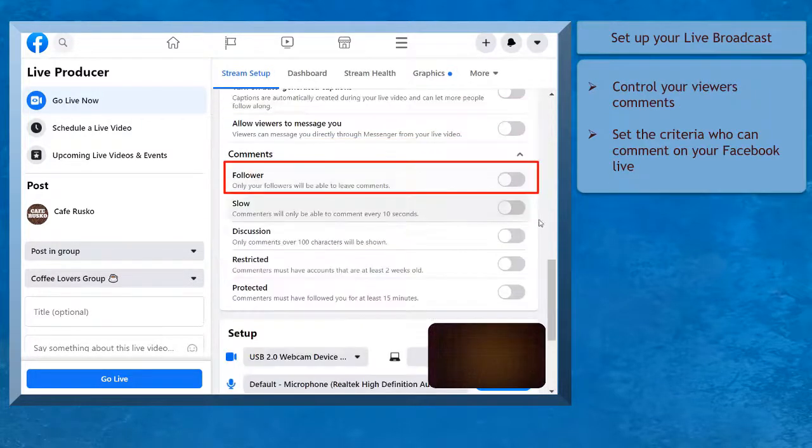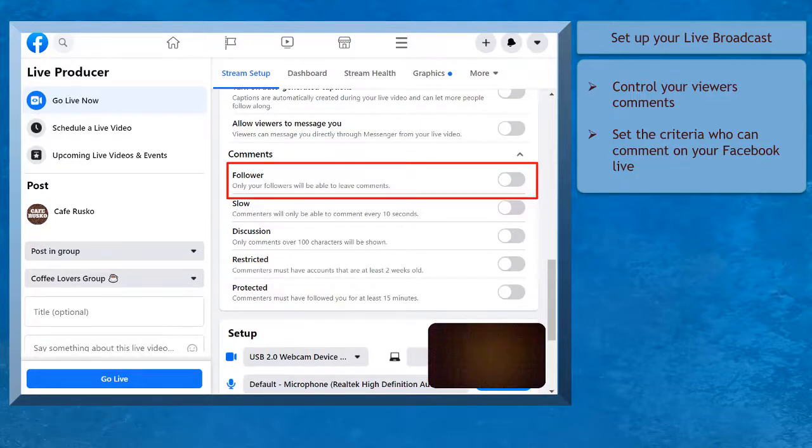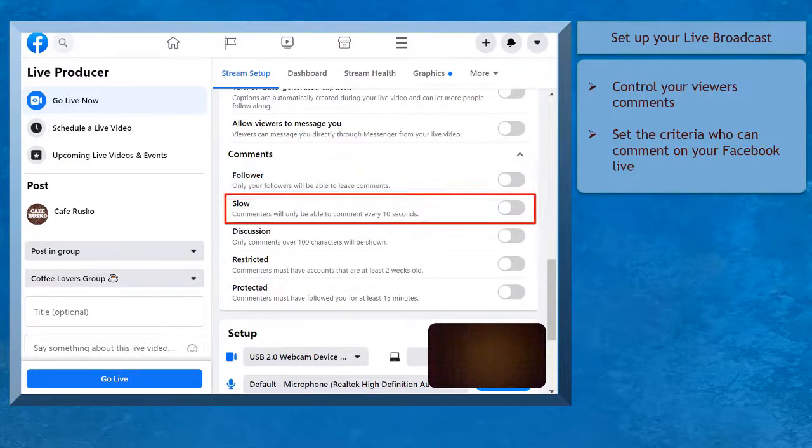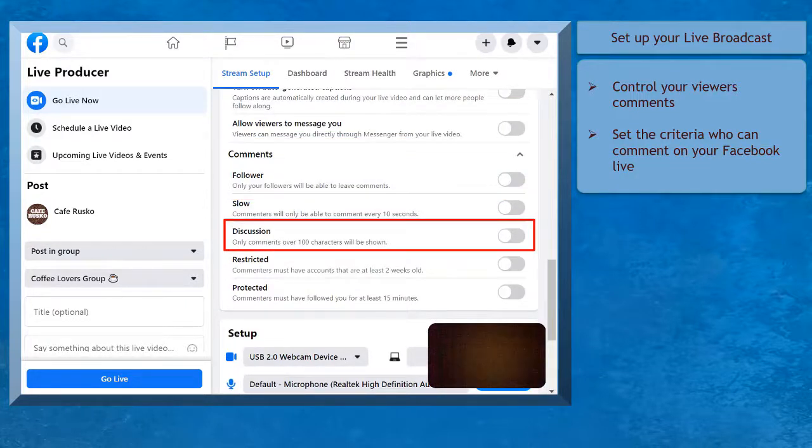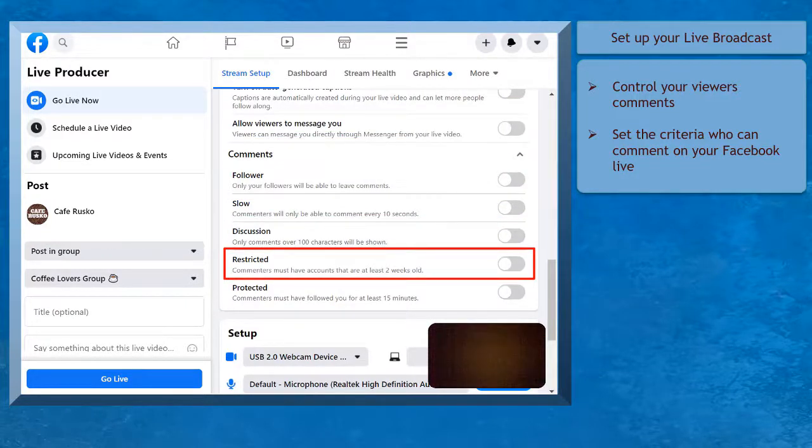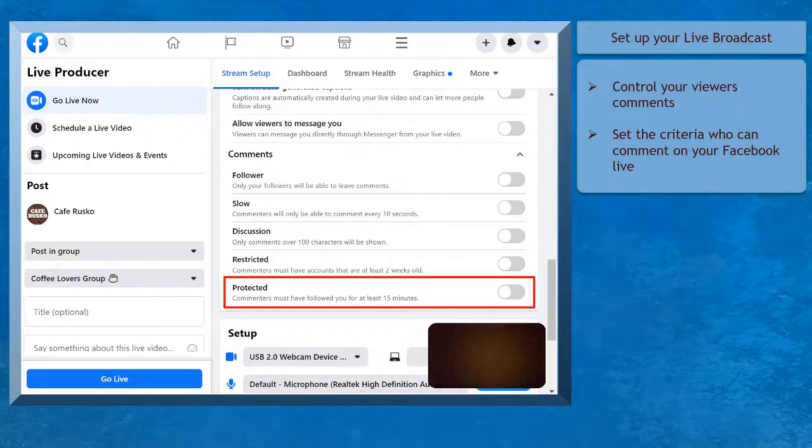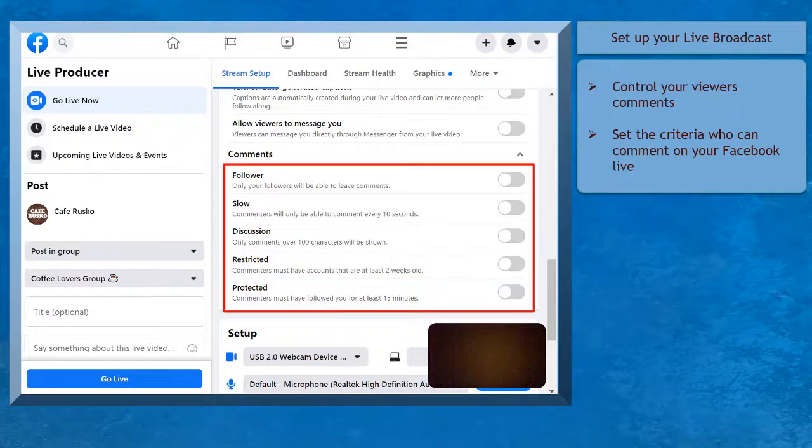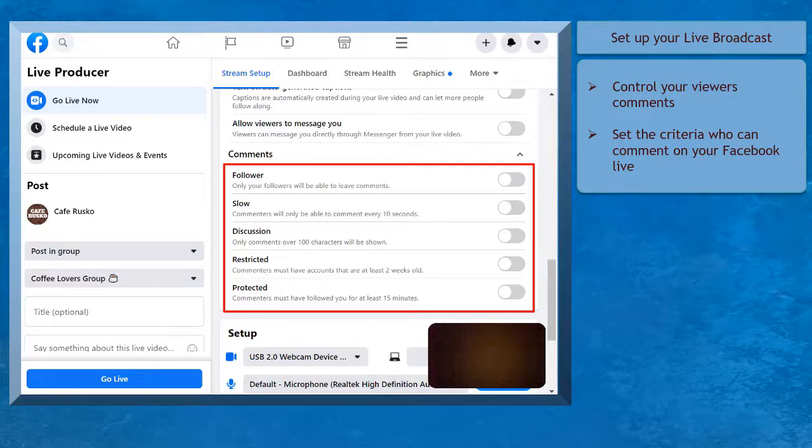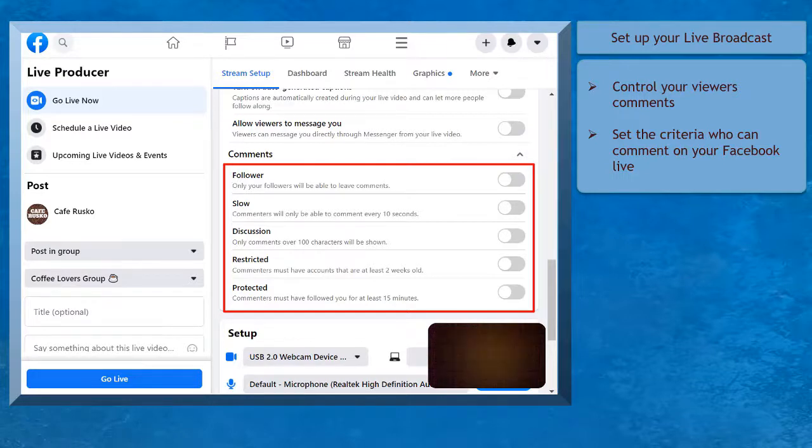Under Comments, you have the options Follower, Slow, Discussion, Restricted, or Protected. These will provide options for your live broadcast viewers to comment on your Facebook Live. This can protect your live video from being spammed by your viewers.